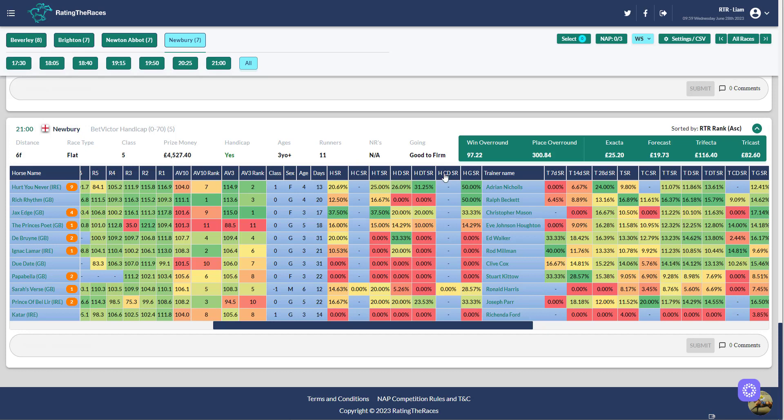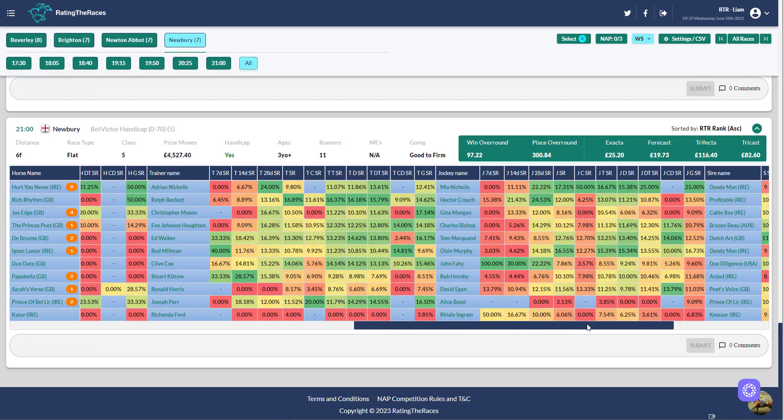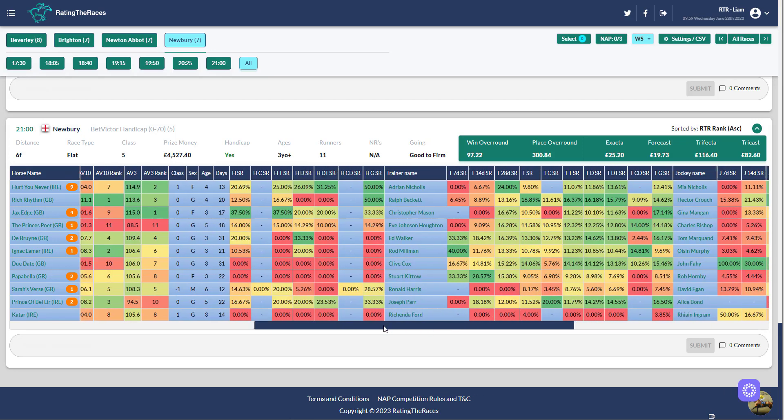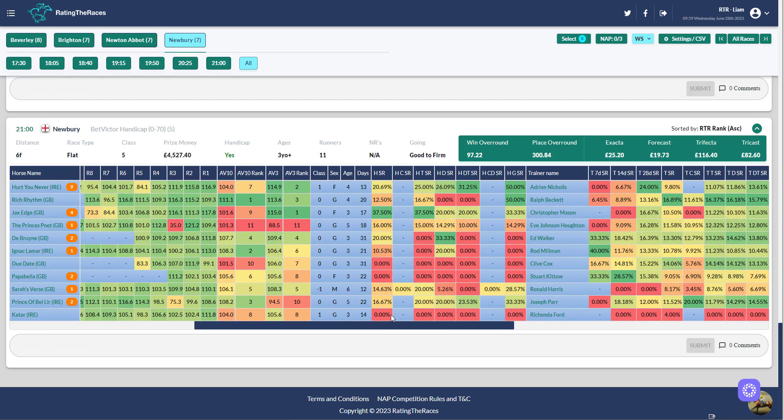We've also got course distance, horse on the going, distance and type distance, the horse's overall strike rate, all these different statistics and they're all very easy to find and use quickly.